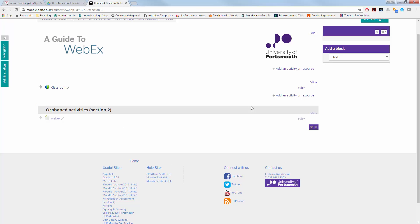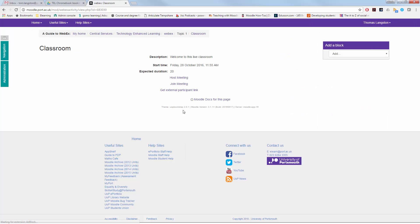When you're ready to run the session, click on the meeting room or the classroom or whichever you have named it as. And you are given the option to host, join or get external participant link.